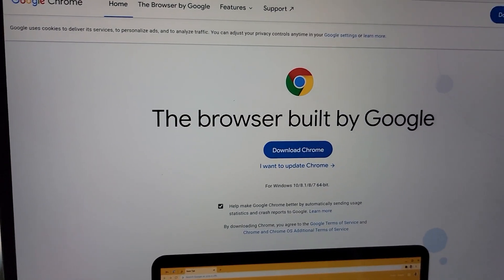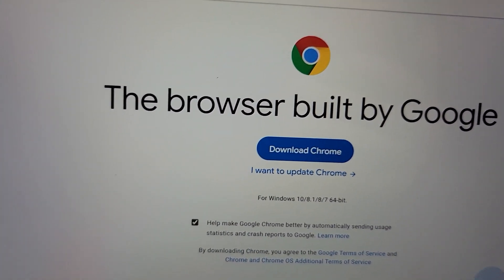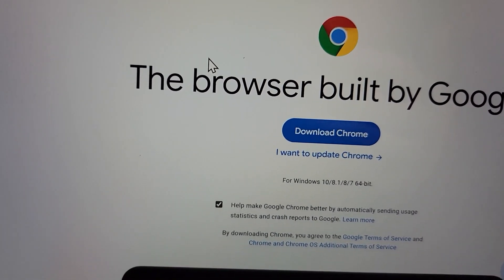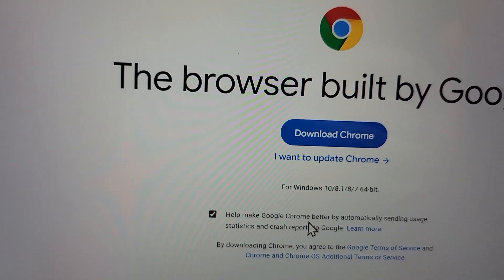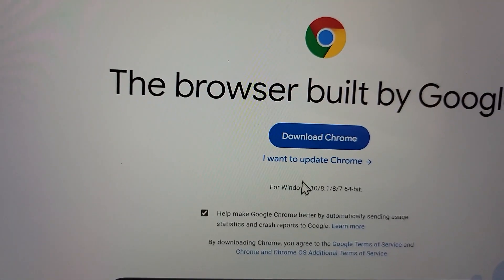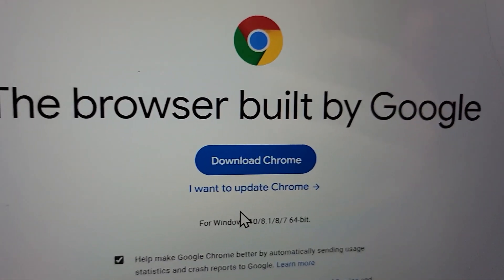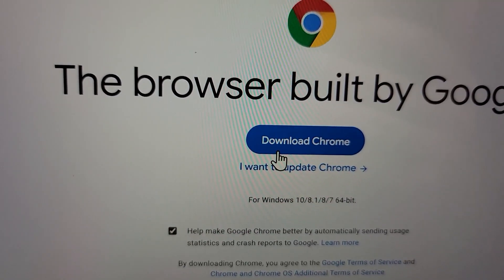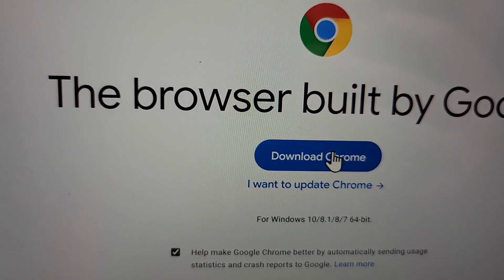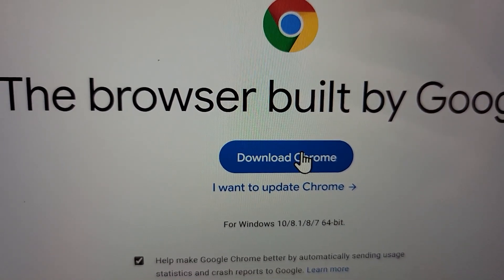Now from here, you really can't miss it. There's a bunch of buttons that say download Chrome. You can press on any of them. I'm going to press on this one right here.